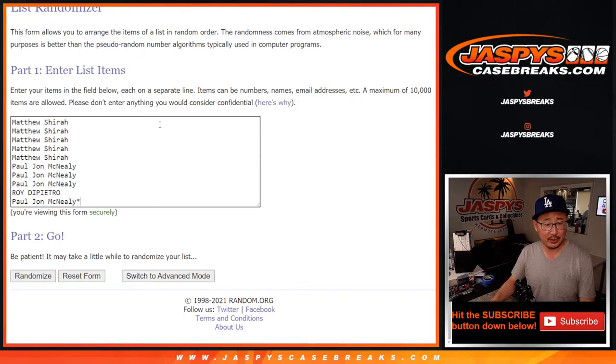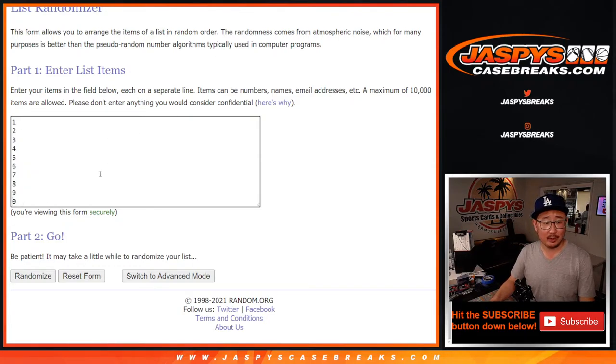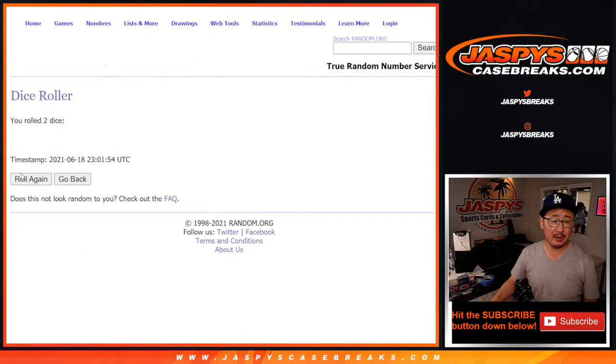But Matthew, PJ, Roy, they know what this is all about. There are the numbers right there. Good luck guys. Let's roll it.